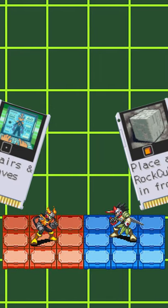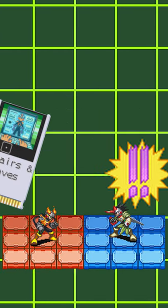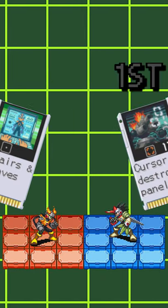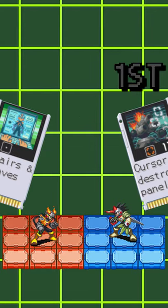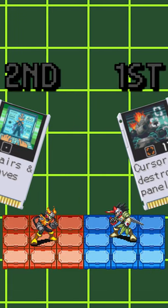Your opponent can also counter your counter. In this event, their counter will go first, and then your counter will go.